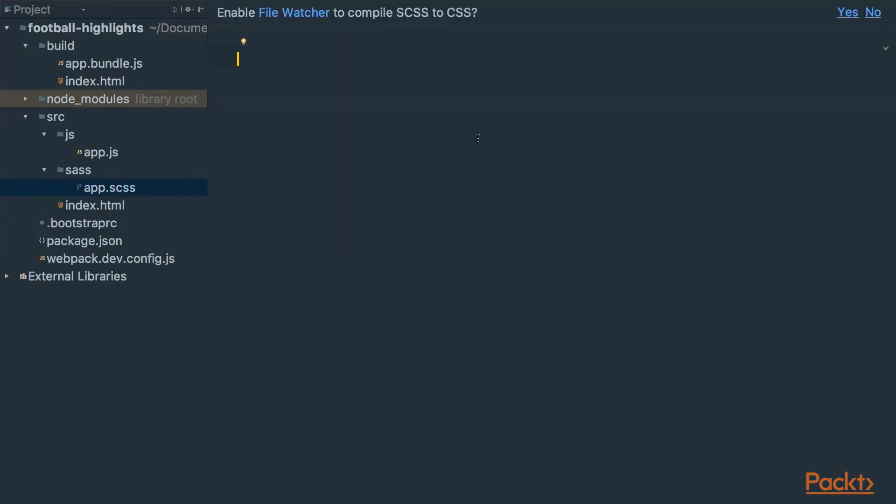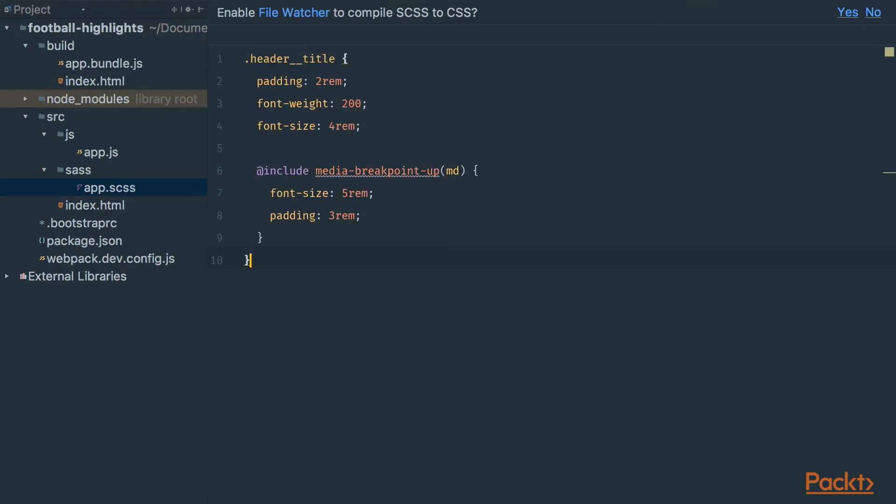In this file let's create custom styles for the header title. We change the padding, font weight, and font size.